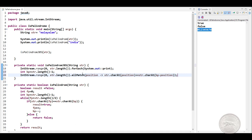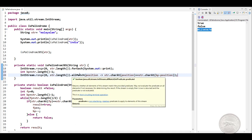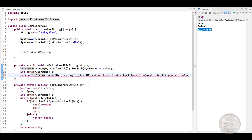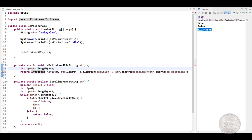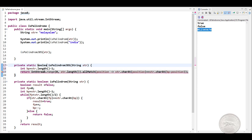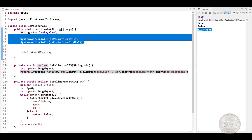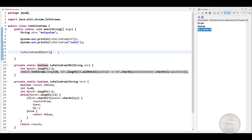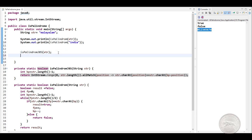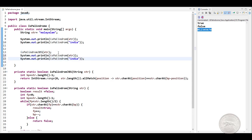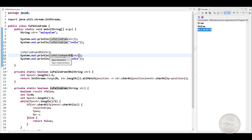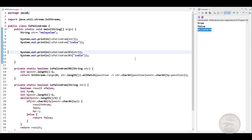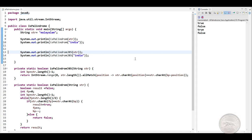And if you see, allMatch actually returns the boolean, so we can simply return from here. We don't need this line. So let's change the return type. And then let's simply copy this, paste it here, replace our method with the new one. Let's delete this and run the program.